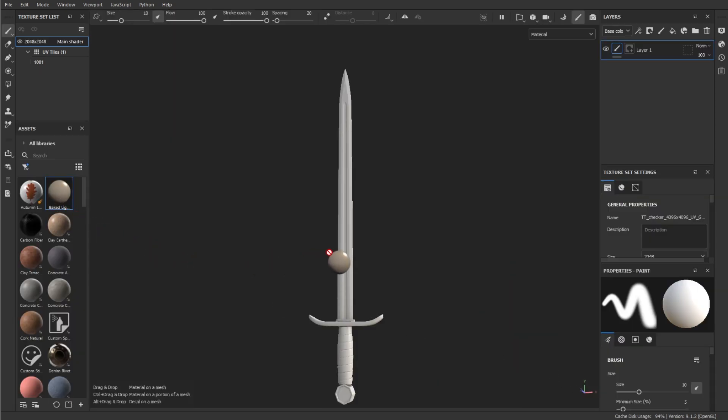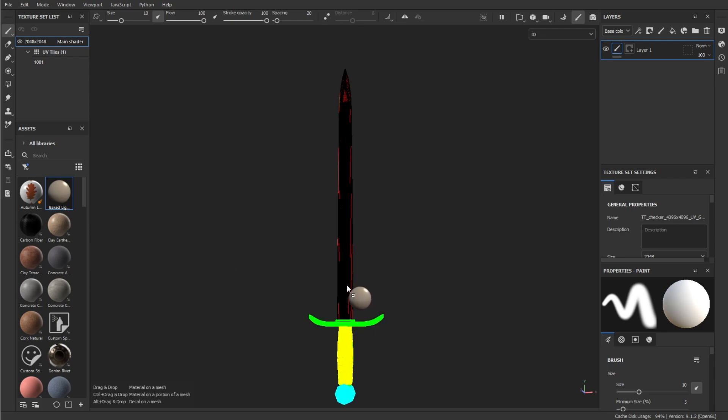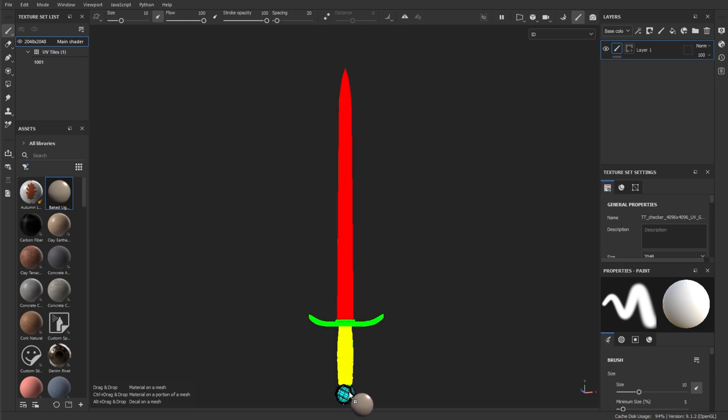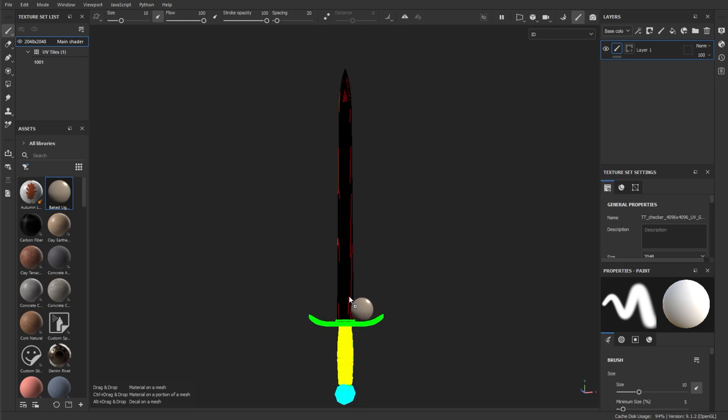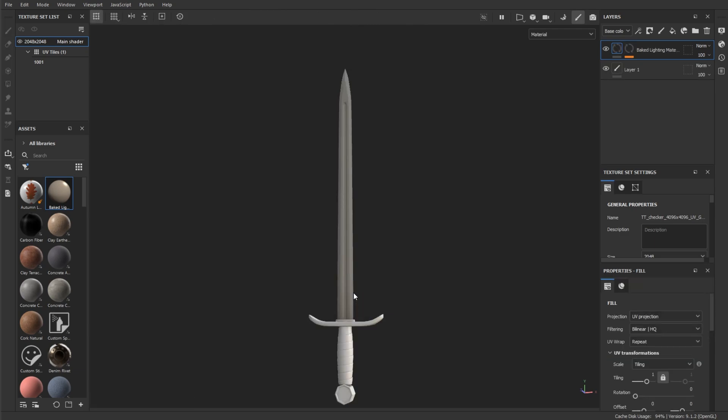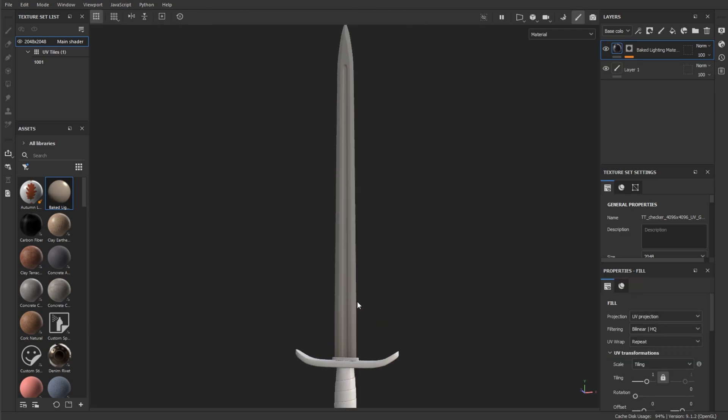...we can then return to painting mode, and we can select the texture, hold down Control, and here you can see there are different colors for our model. We can simply drag and drop onto these sections of the model.